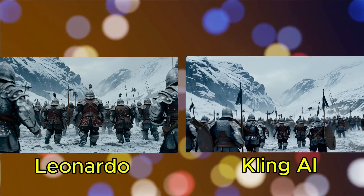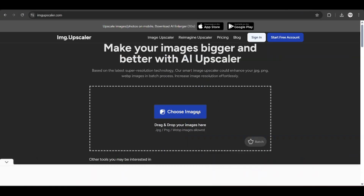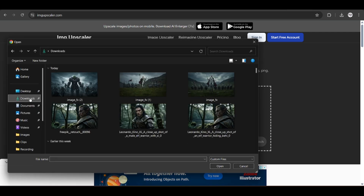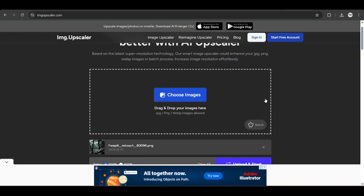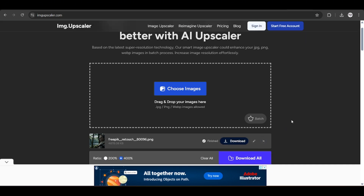So, speaking of Kling, let's look at that next. Before we begin, always remember to upscale your image. You can use Leonardo's upscaler if you have the credits, but for a free solution, go to this site here (link below). Upload your image and upscale it. Once ready, download the image.